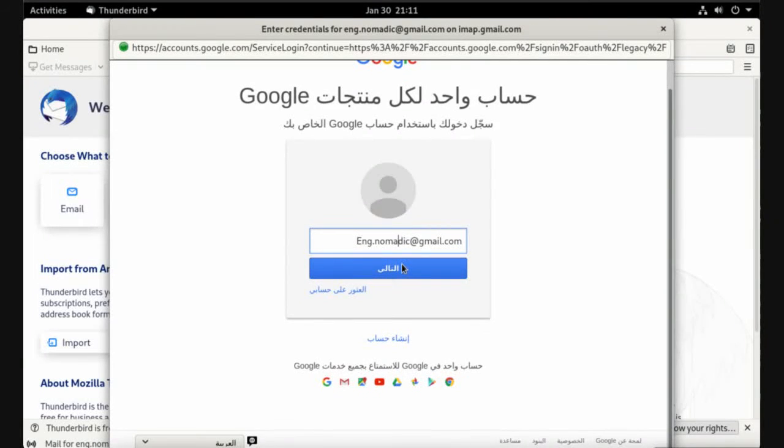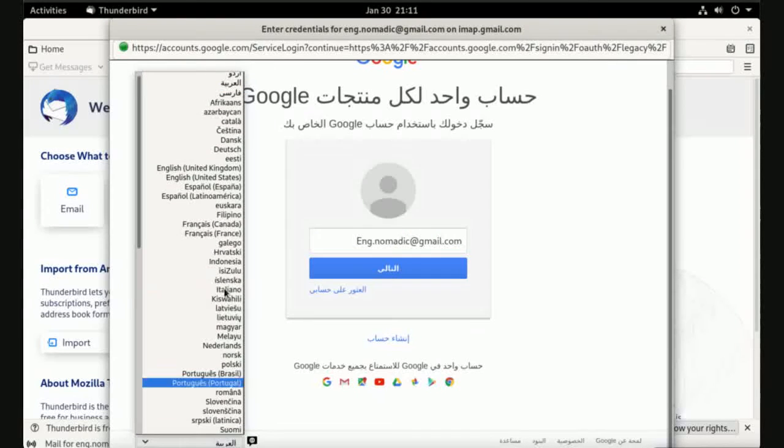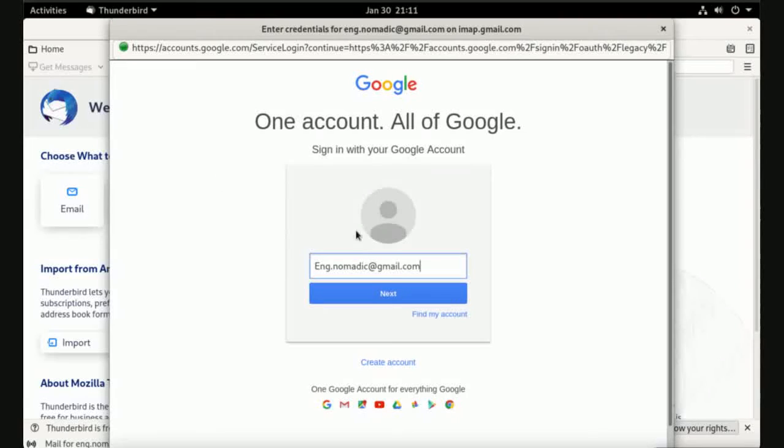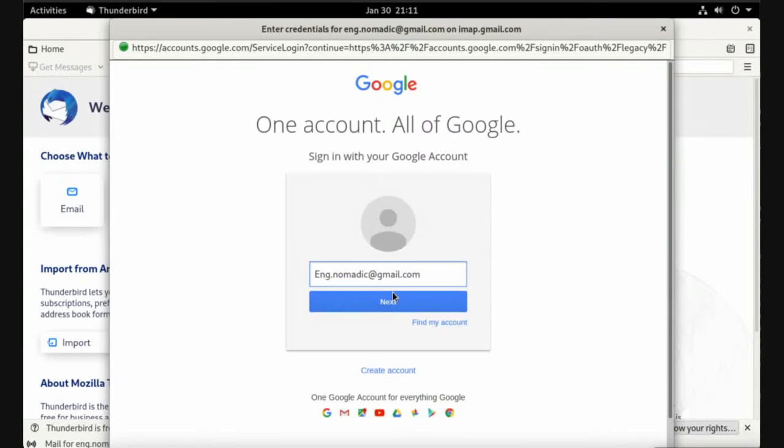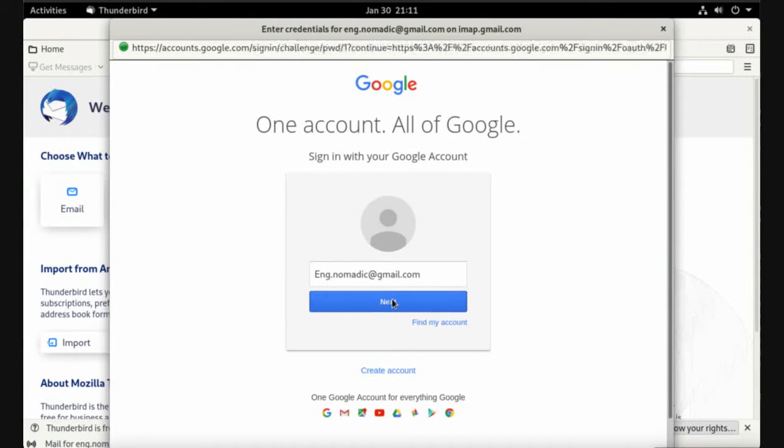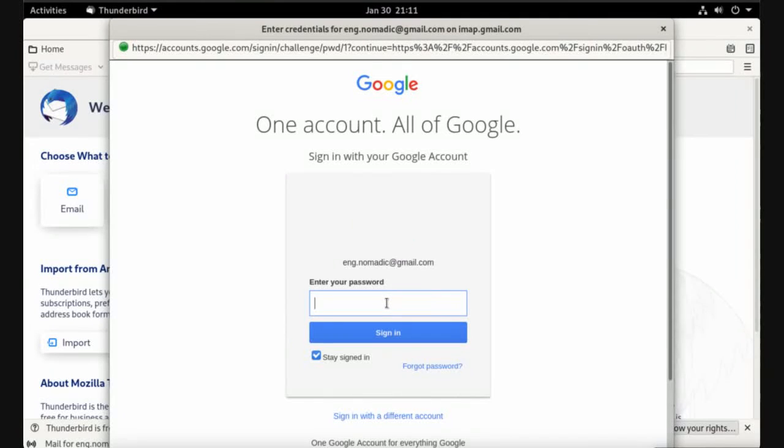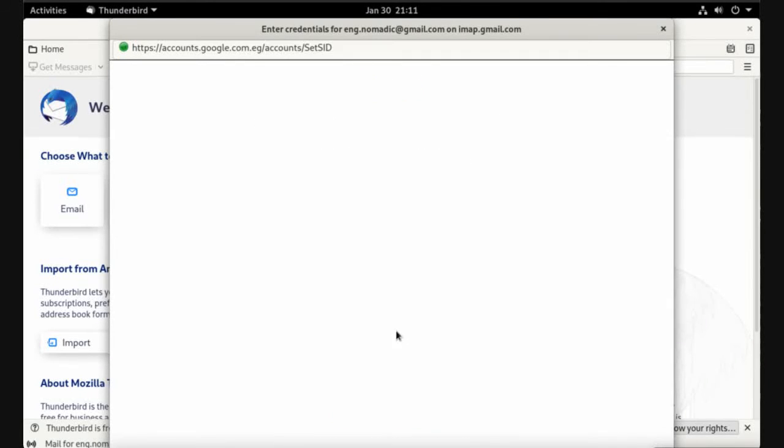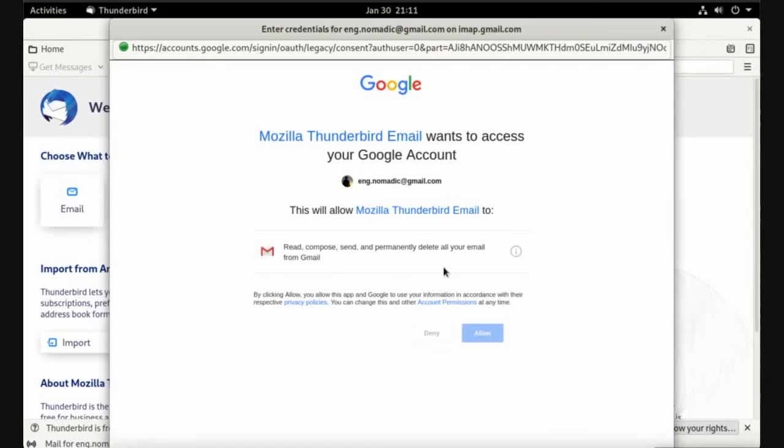I want to change the language to English United States. This is my email, click next. Now enter the Gmail password again and sign in.